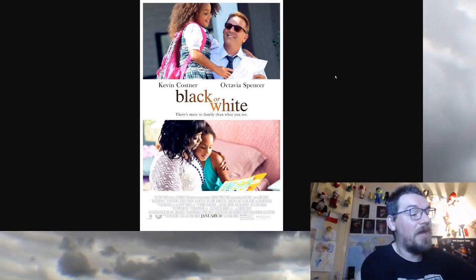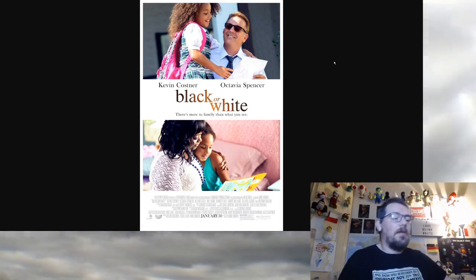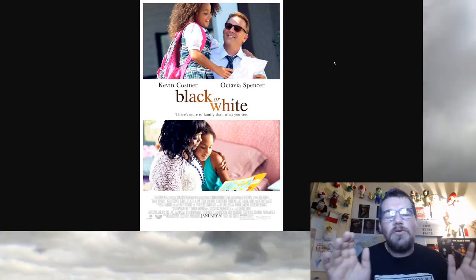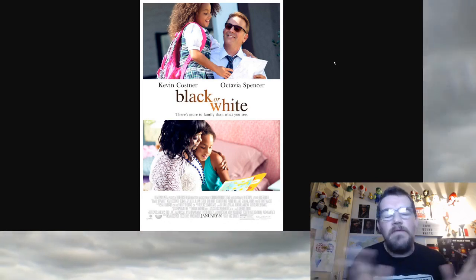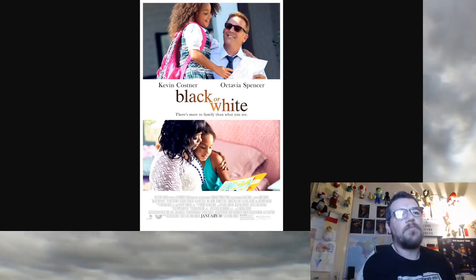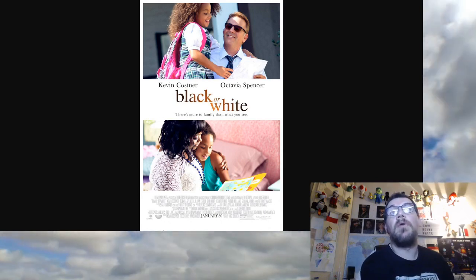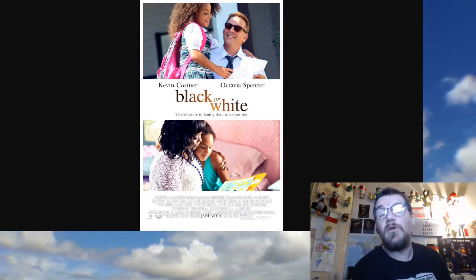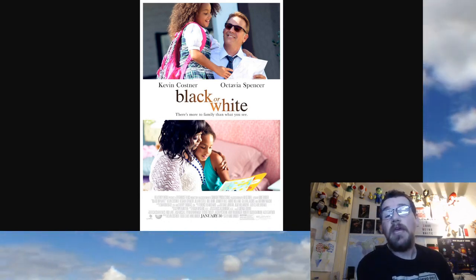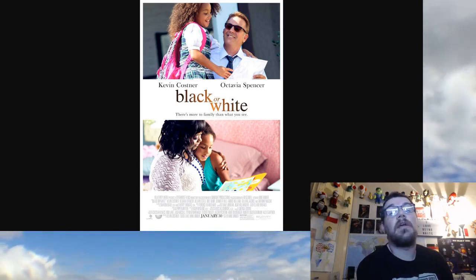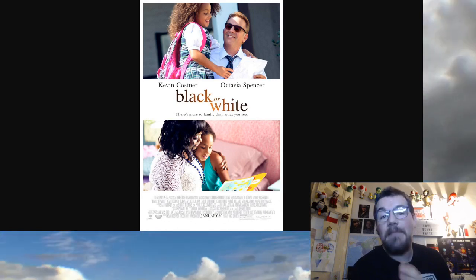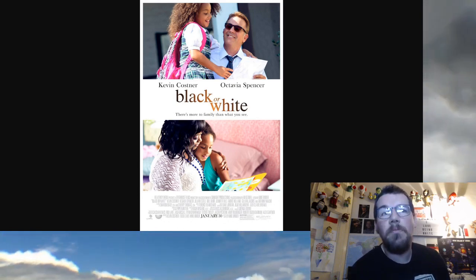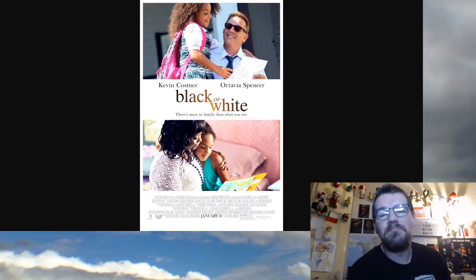Anyway, because of this nonsense in the news, I got distracted from my movie review and I'm very sorry about that. Back to my movie review about Black or White starring Kevin Costner. It's okay if you like that kind of thing, I suppose. Thank you very much for watching my movie review. I hope you enjoyed it. Until next time.